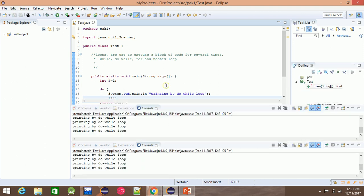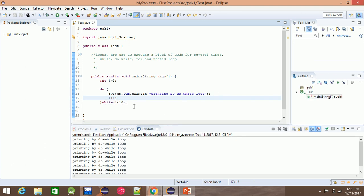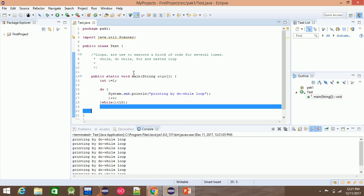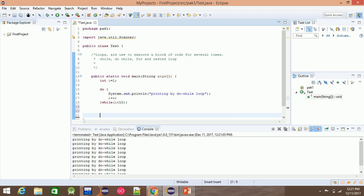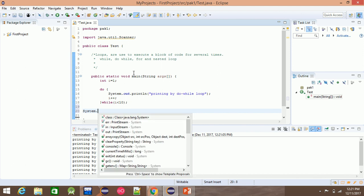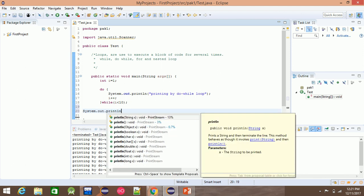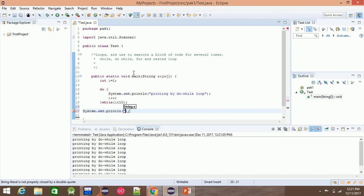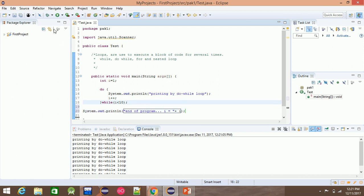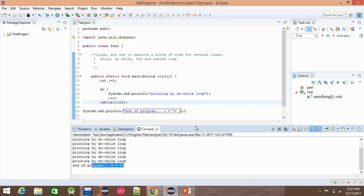We will run and then we will print, and then we will stop. We will use System.out.println. We will reach the end of the program. i is equal to 10.